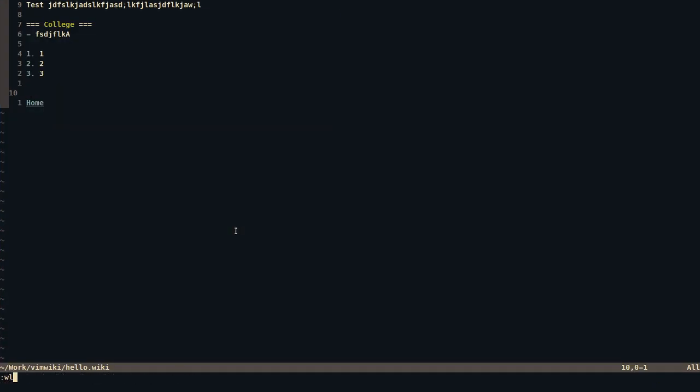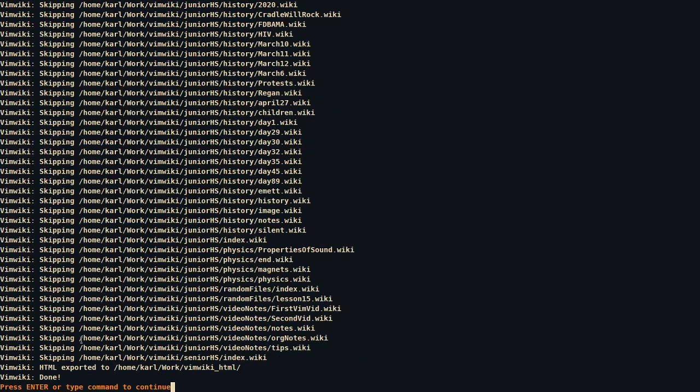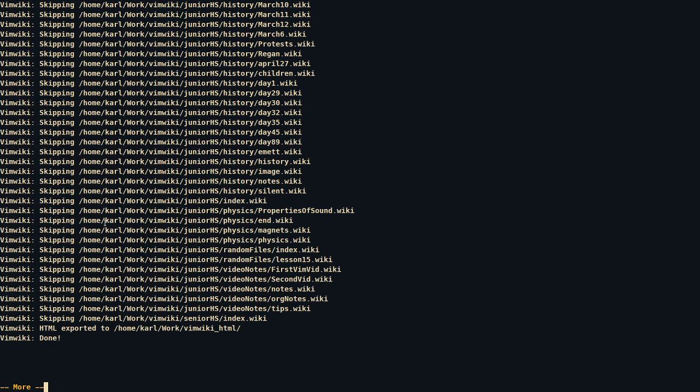And the way it works, or the way I use it is basically using this command called VimWiki to all to HTML. And once you run this command, it converts all your wiki files, files ending with .wiki and convert it to HTML. And as you can see here, it gets exported to a directory called VimWiki underscore HTML.